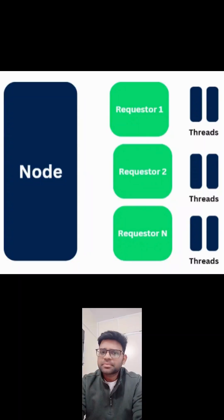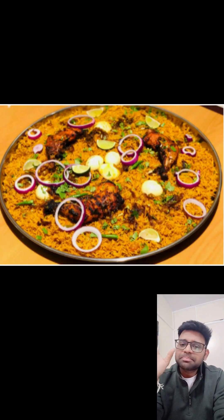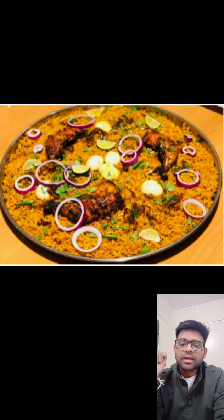So confused about data page scopes in Pega — thread, requester, or node? Don't worry, let's clear it with a simple and tasty example. Imagine you walk into a restaurant and there's a big biryani hundi in the kitchen.